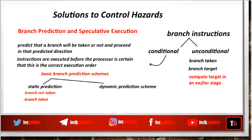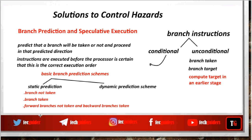Also, the prediction can be done based on the type of branch instruction and its usual behavior. For example, prediction can be done such that all backward branches will be taken and all forward branches will not be taken. Prediction can be done in different ways, but always the prediction will be static — it will not change. The prediction decision for a given instruction remains the same every time that instruction is executed. Hence, it is called the Static Prediction Scheme.